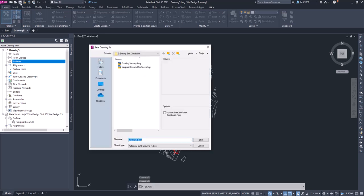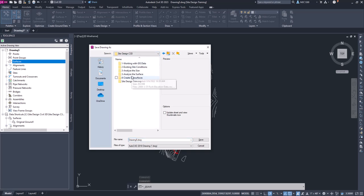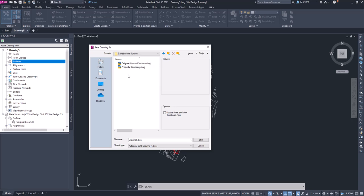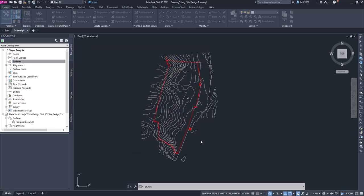And we will go to the create or analyze the surface folder and we will create slope analysis. We'll click save, and now we have a new drawing.